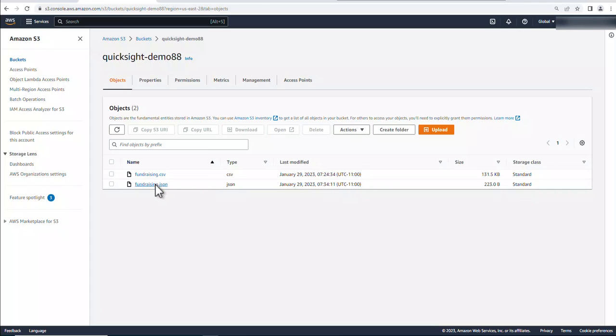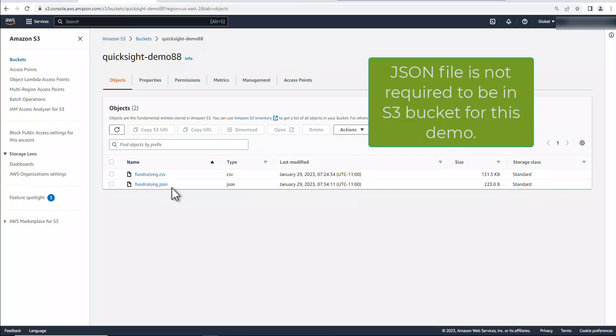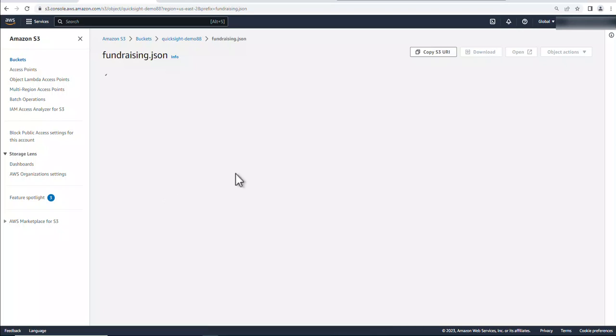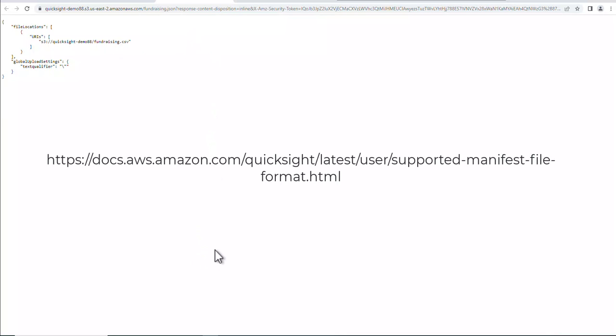You'll see another file here, this JSON file. Now this is required to tell QuickSight where the data is. So I'm going to go ahead and open this up. This is basically all I did, print the URI link to the CSV file. There's also a link down below on AWS's website on how to create the JSON file.